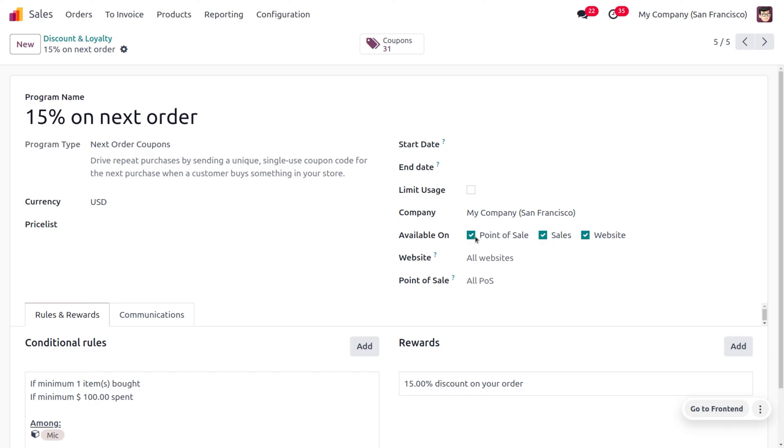And let's make it available in the POS, sales, and website, and we can use this program in any website, point of sale, and all. Now we can also set rules and rewards over here. So currently you can see that the total number of coupons till now generated is 31.